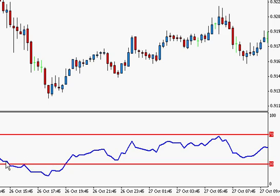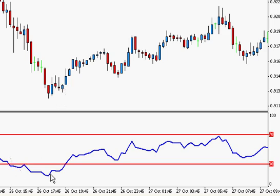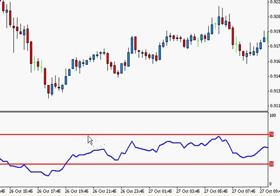Most people would say: when the RSI goes into oversold, you wait for it to break back up into the normal territory — the normal trading range being between 30 and 70. When you see it break back up there, then you would buy. So you buy when it comes out of the oversold area at the bottom, and you sell when it comes out of the overbought area at the top — not when it goes in, but when it comes out.